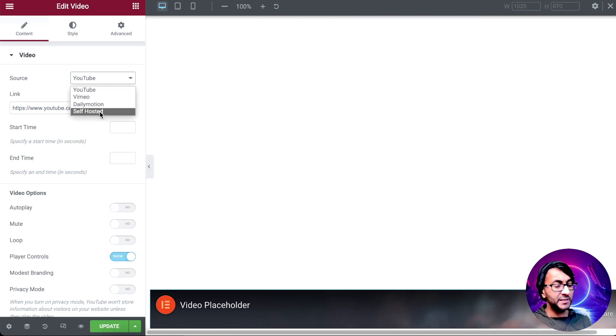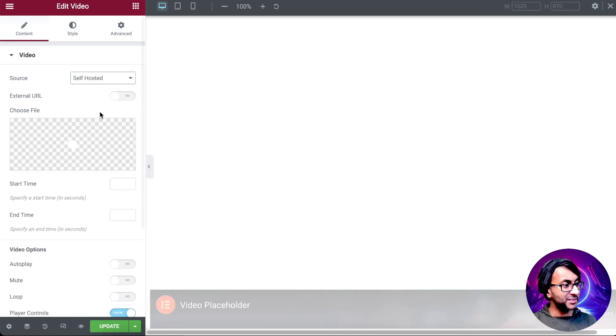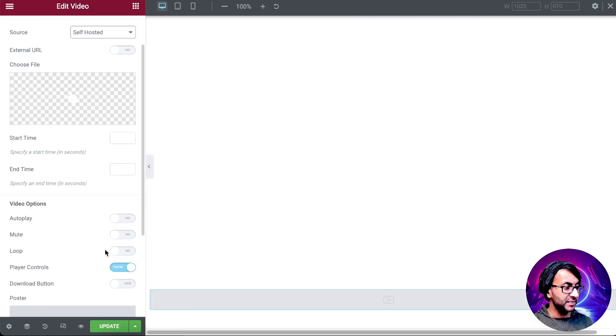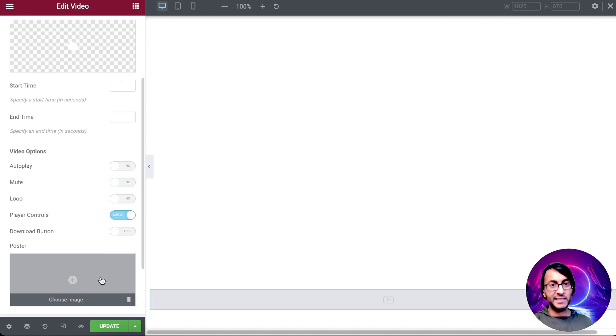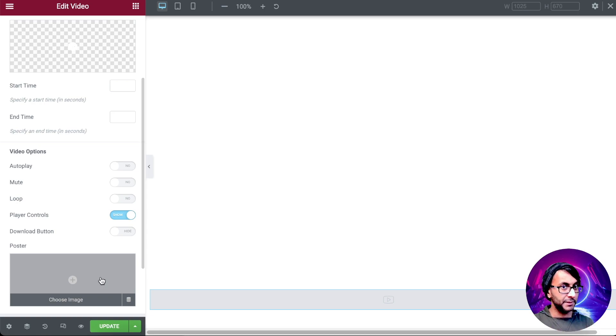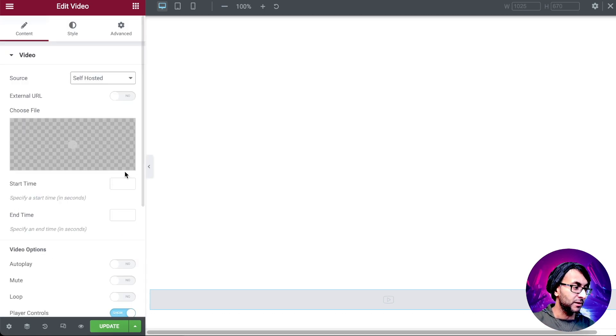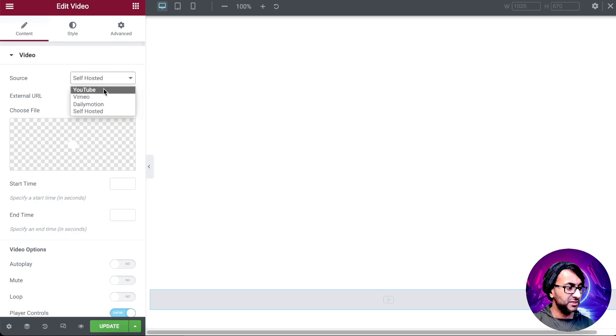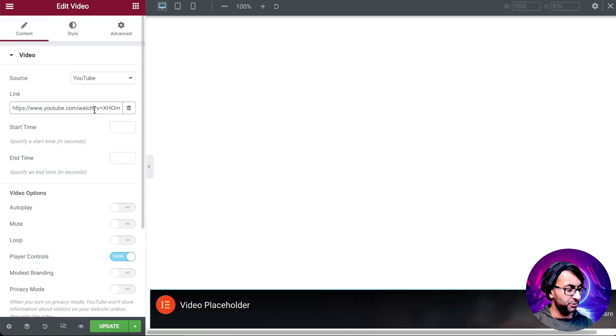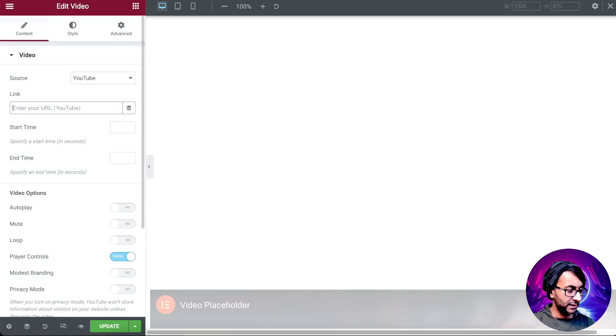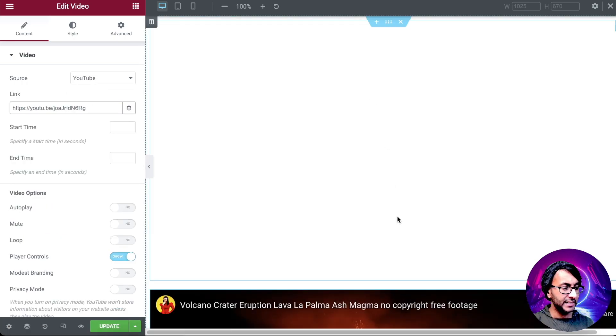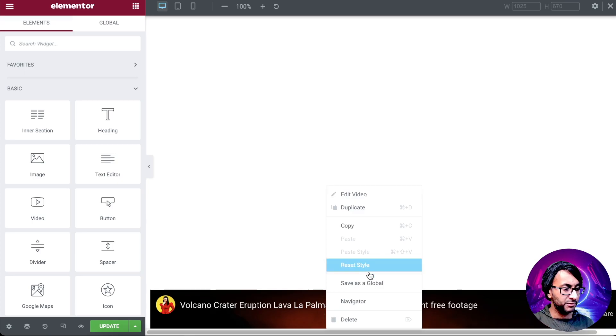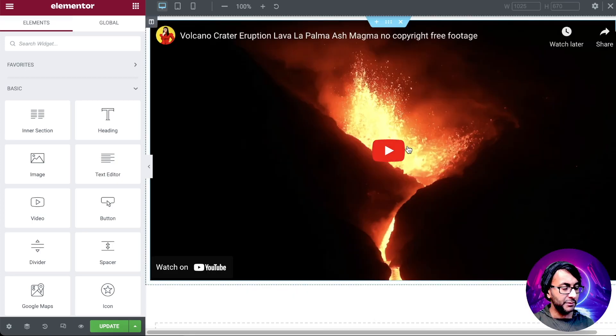Remember what I said? If you had self-hosted, we'd have the facility to add a poster image. So if the video doesn't play, you've got something to fall back on. Just to show you how this works, I'm going to go for YouTube for now. We're going to drop that video in. There's your video.